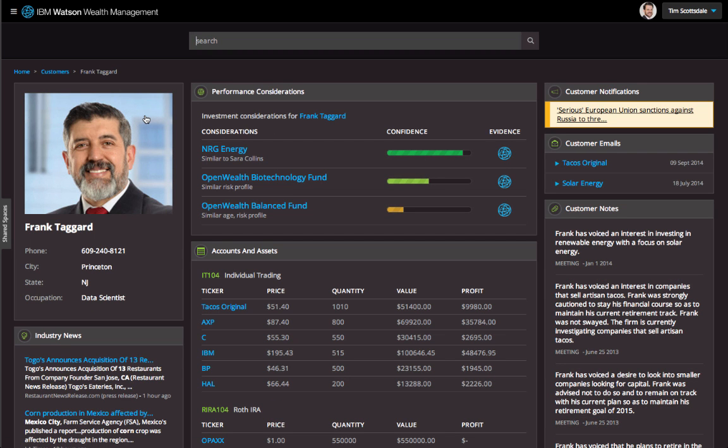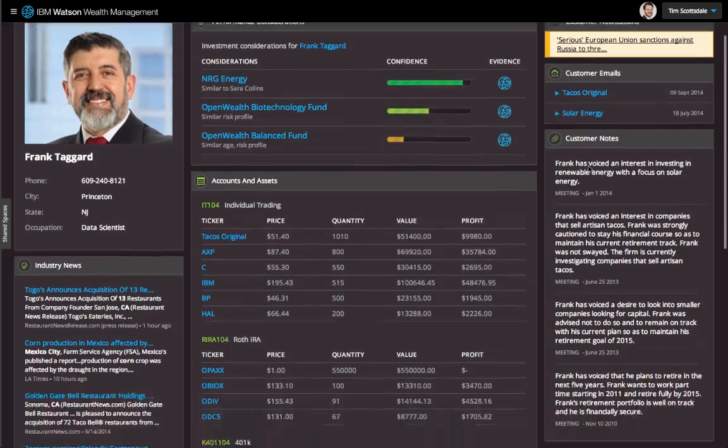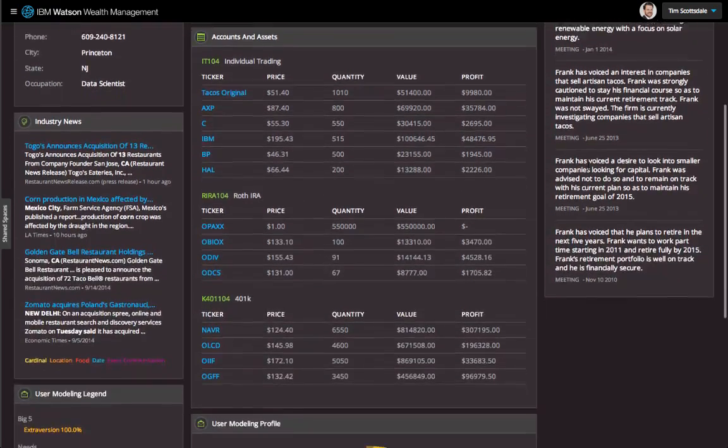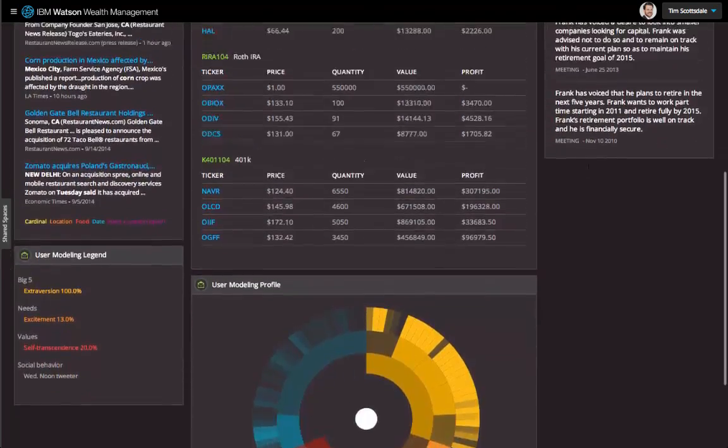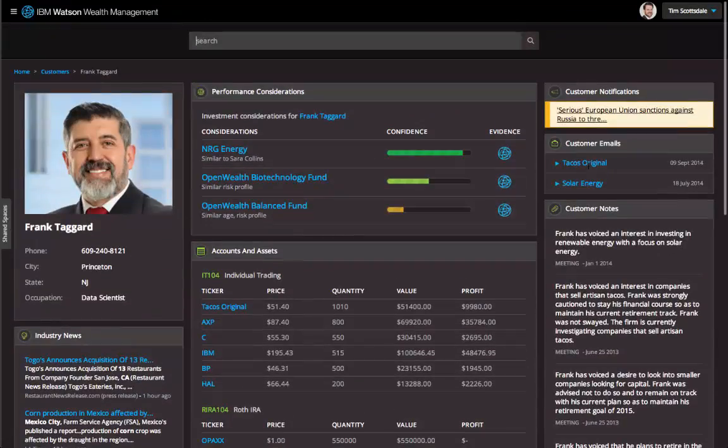My 9 o'clock appointment is coming up, so I click the client's name and I'm immediately given a summary of his positions, correspondence, personalized recommendations, alerts, and news.